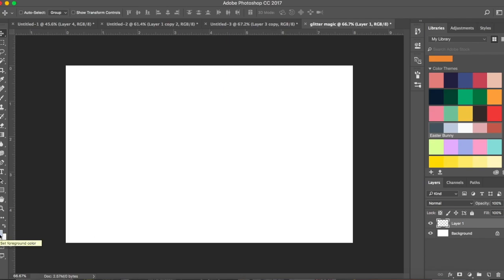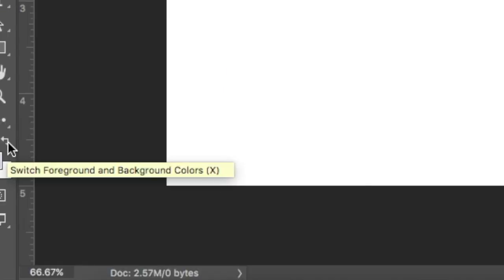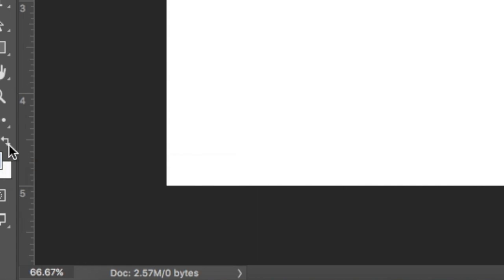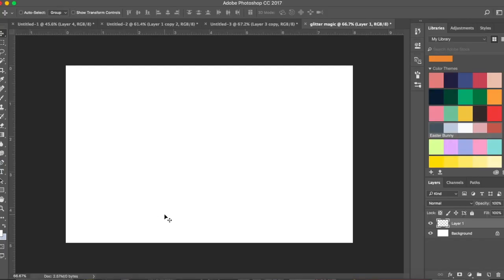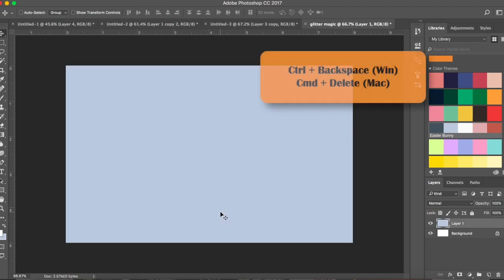Click the small double arrow which says 'switch foreground and background colors.' When you do that, this color goes to the background. Now fill this layer with the background color by pressing Command+Delete on Mac or Control+Backspace on Windows.